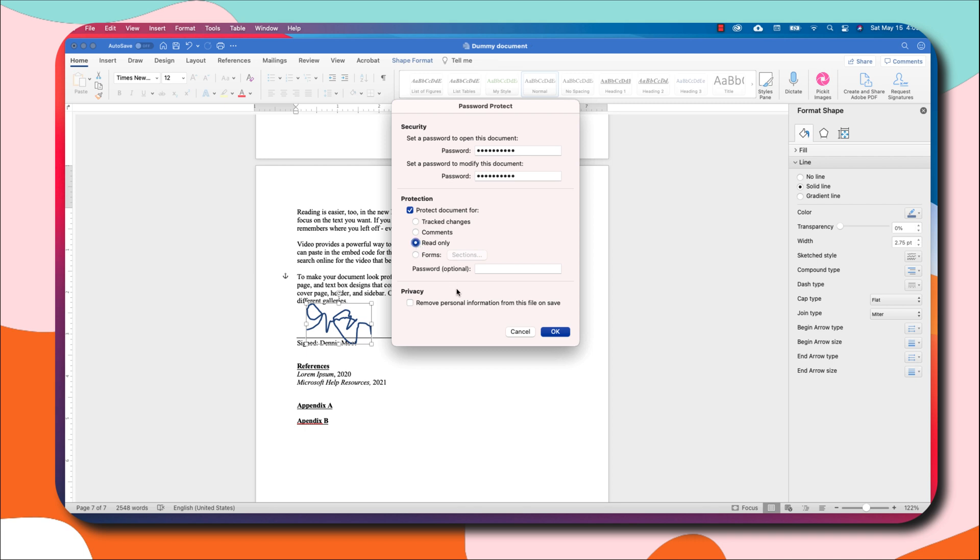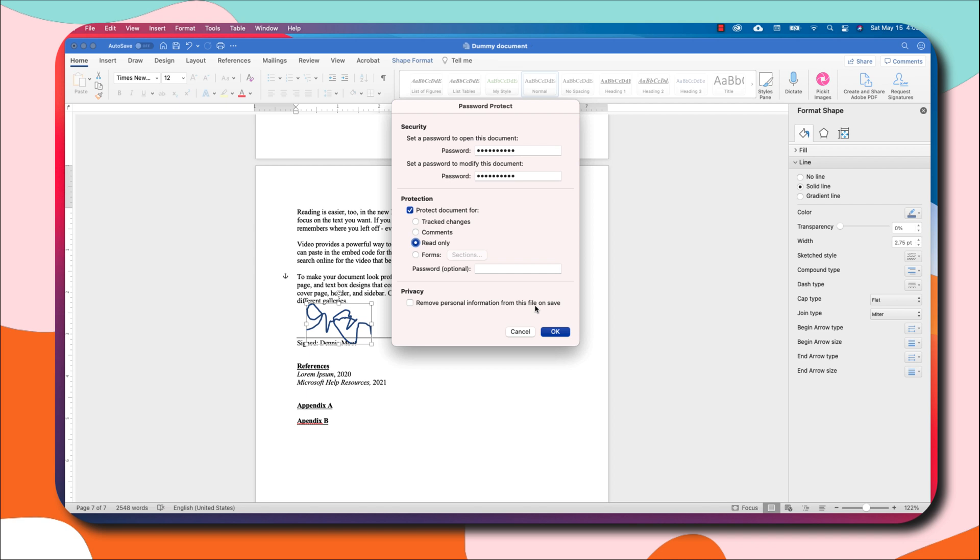I think mostly you want it to be read-only, so you set it at read-only. Another thing that you can also do is to remove personal information from this file on save. Anytime you save a Word document, it saves your personal information as part of the document. When you right-click on the document and go to Properties, you'll be able to see who created that document or at least what computer was used to create a document and some other details. If you want those details to be removed, this is where you remove it.